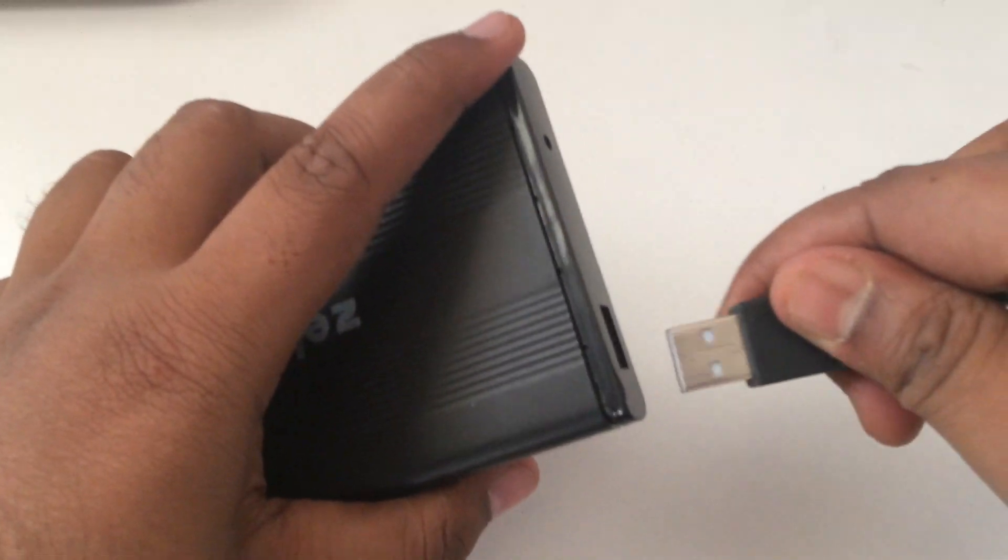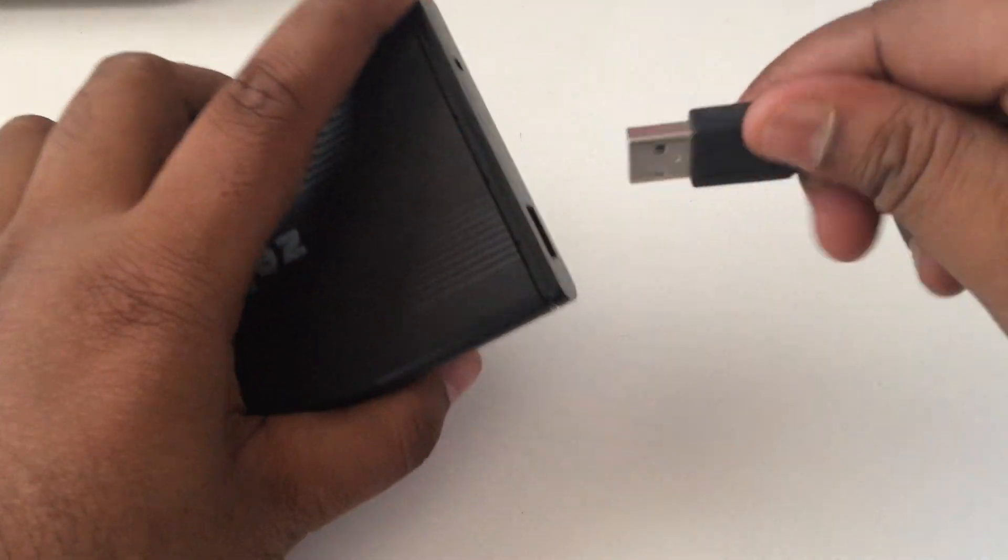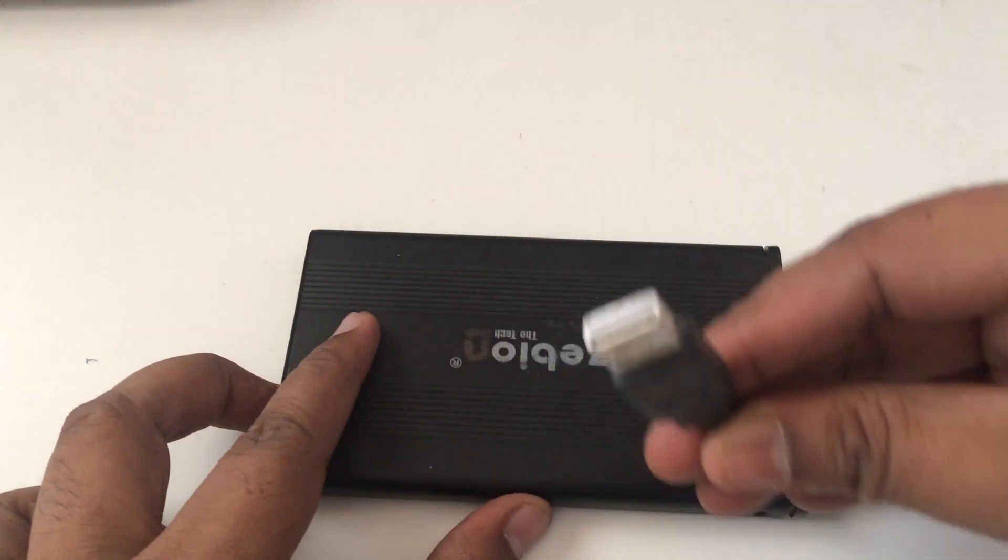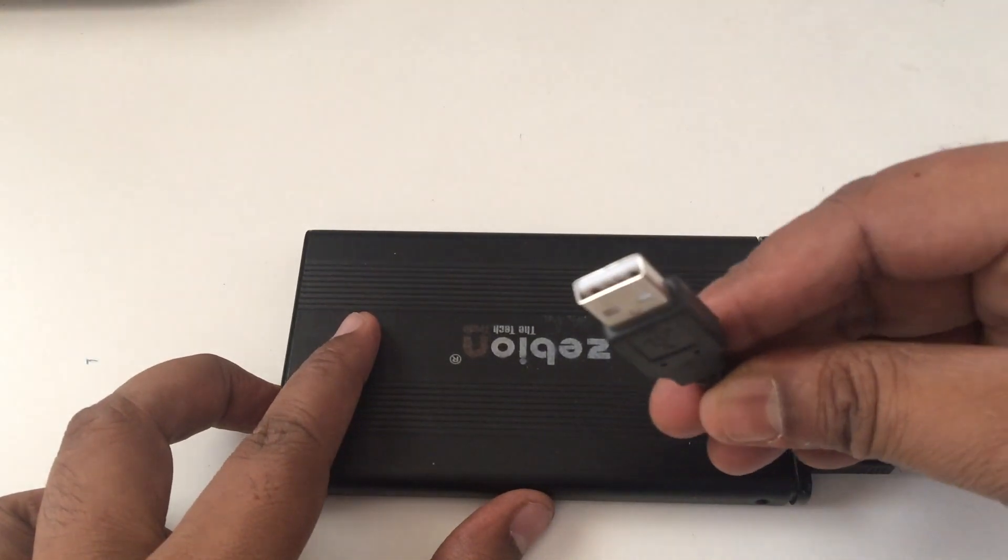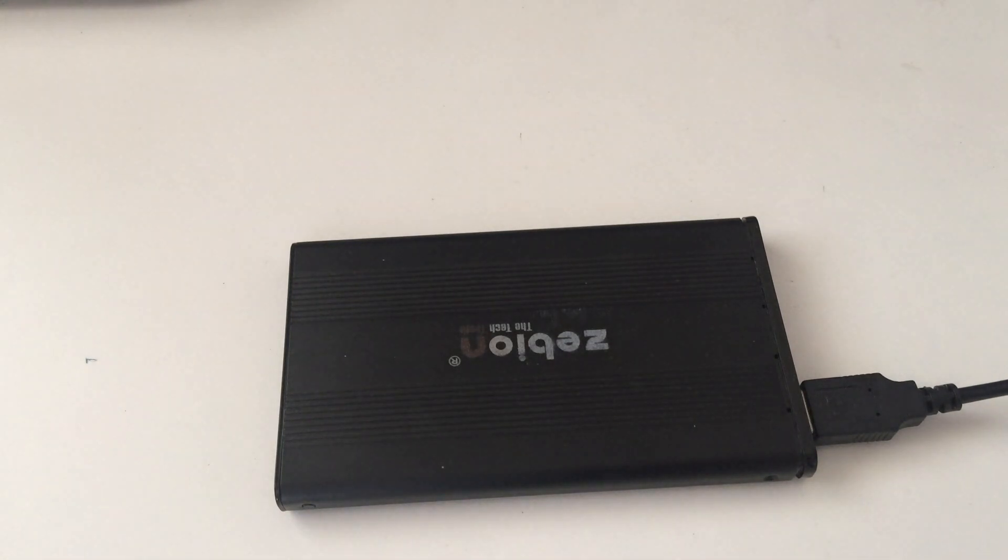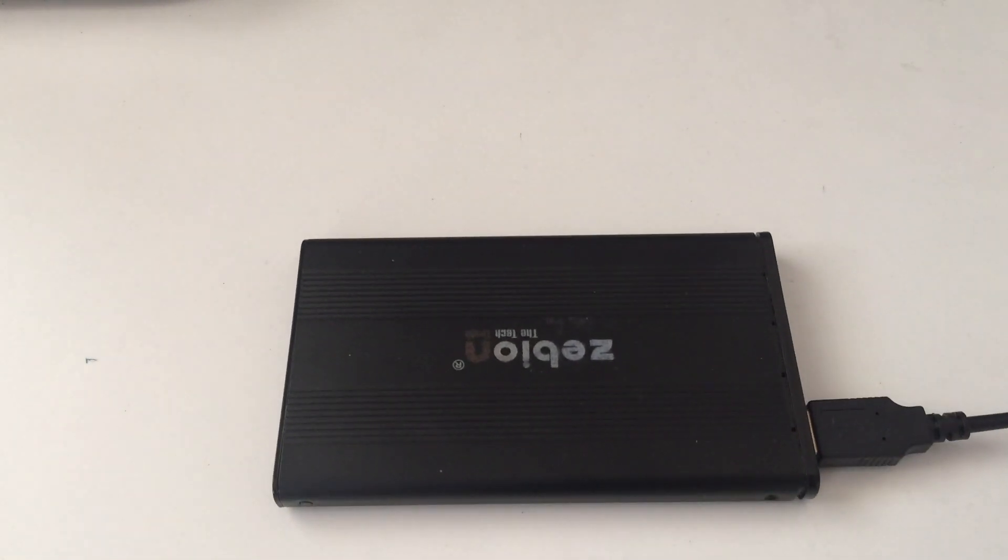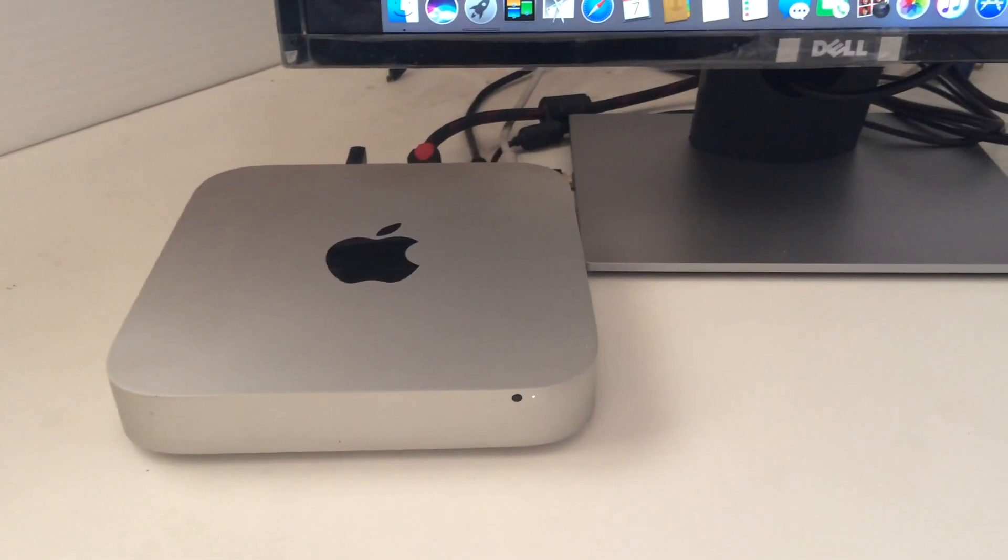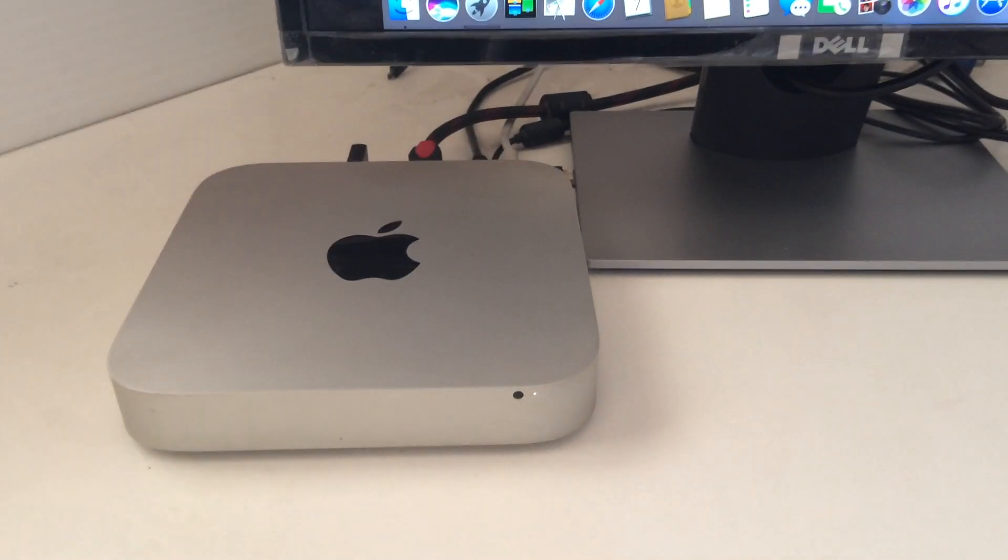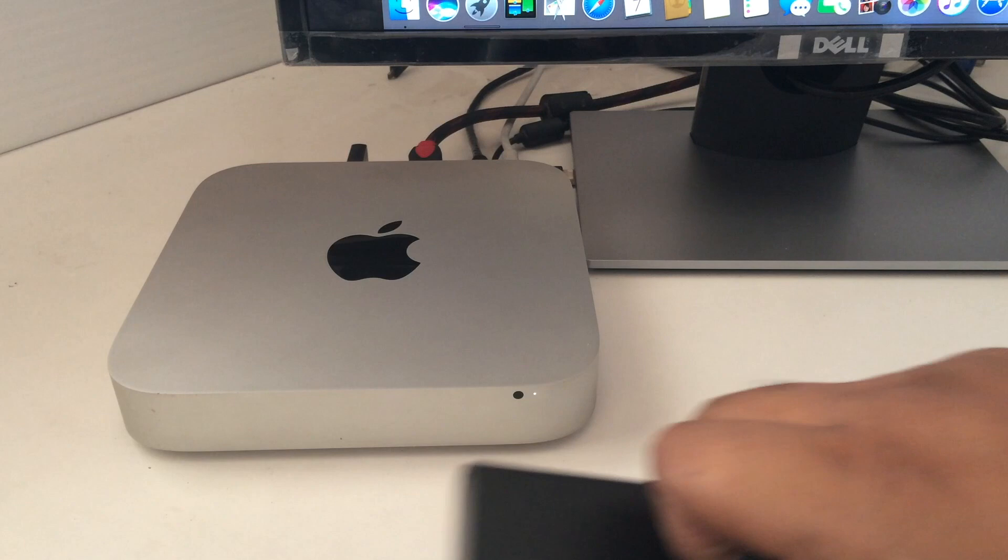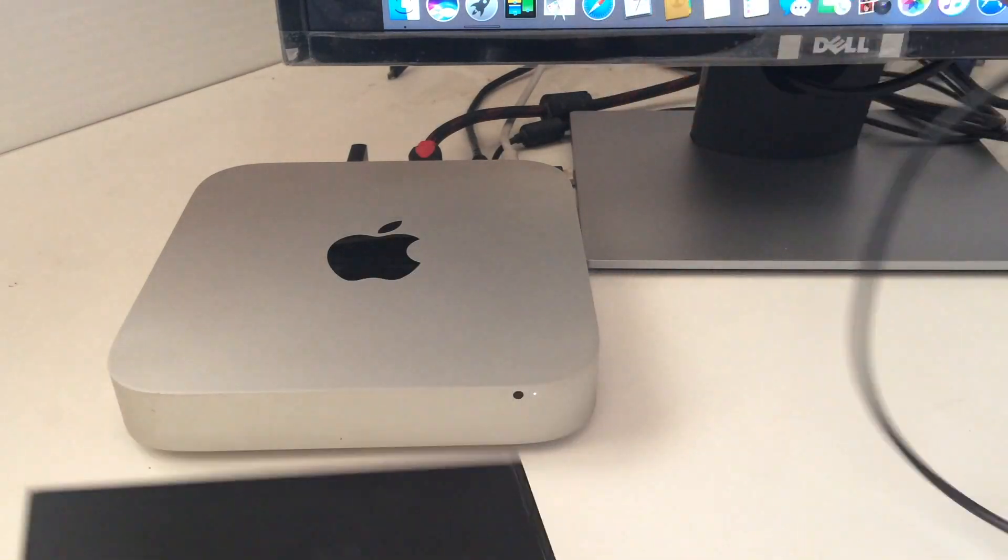And after this, what we are going to do is connect the two-way USB cable to this device. This part of the USB cable will be connected to the CPU of the computer. Here this is my Mac mini, and what I am going to do is connect the USB cable to the USB port of the Mac mini.